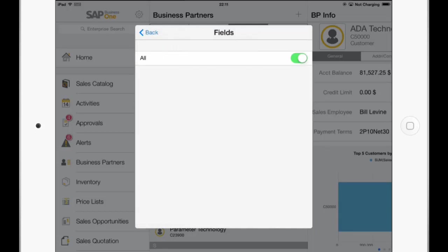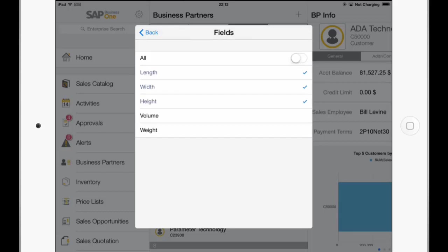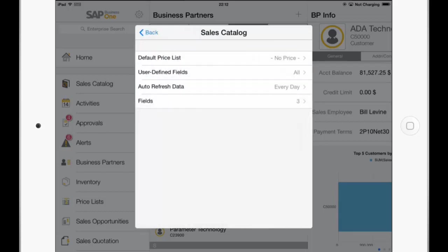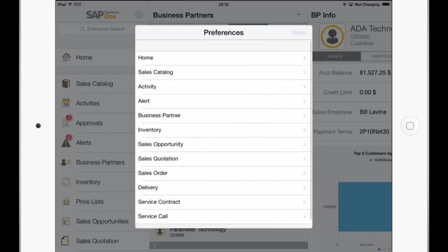And under Fields we have selected All. We can uncheck this option. And now manually choose the fields which should be available. Like Length, Width and Height. So no Volume and Weight. And go back and save this.